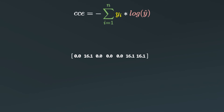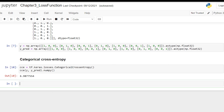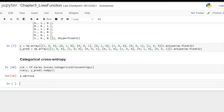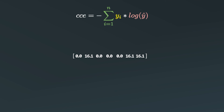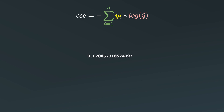Before the final output, let's see how to calculate categorical cross-entropy with Keras. We create an object cce using tf.keras.losses.CategoricalCrossentropy, then pass the actual output y and y-hat to see the output. The difference is that Keras finds categorical cross-entropy by taking the mean of the resulting matrix — summing all elements and dividing by the total number of elements — giving a final output that matches what we calculated manually.